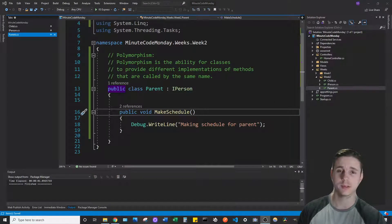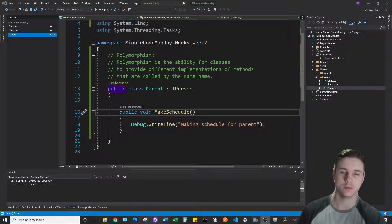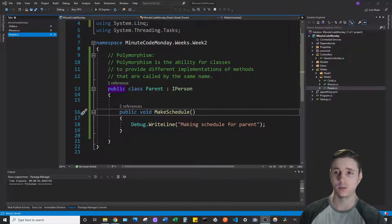Polymorphism in C# is the ability for classes to provide different implementations of methods that are called by the same name.